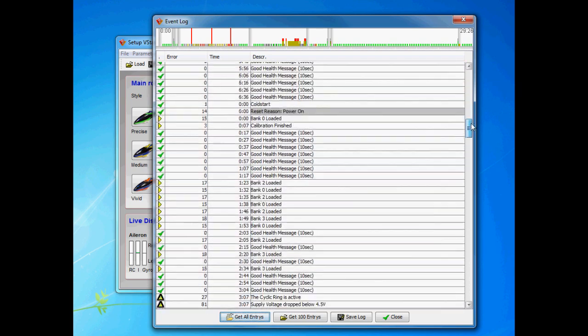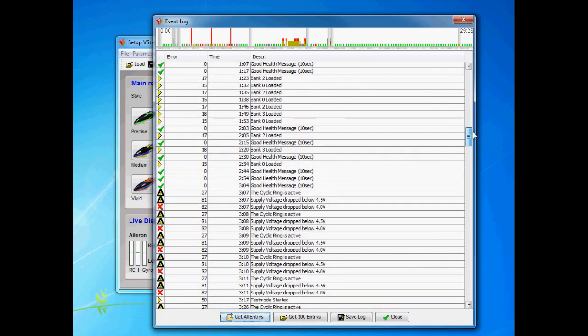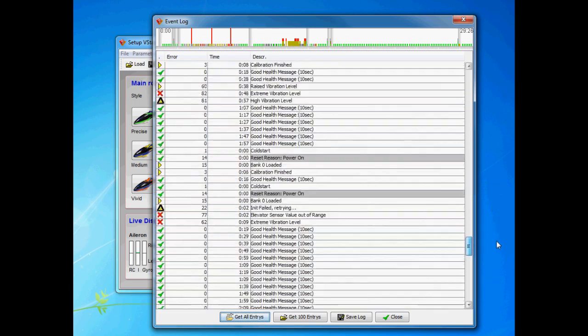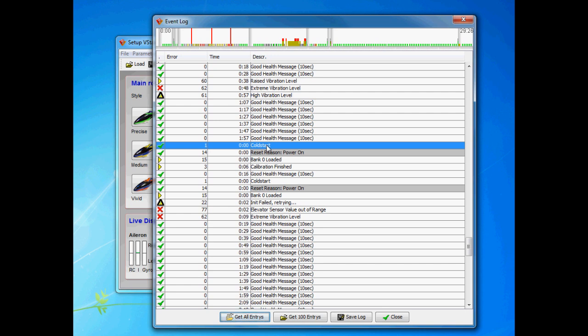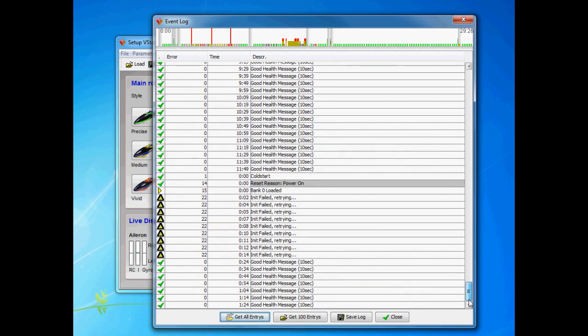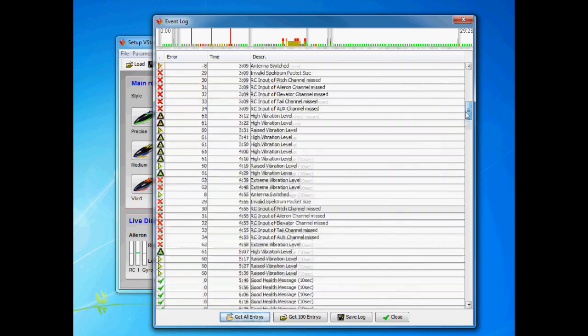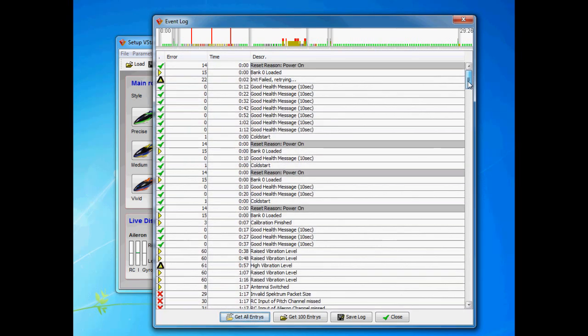So this is an event log where you can look through and see what happens in the flight. To find out each flight you need to look for the cold start. Each cold start indicates one restart of course. And that way you can find your way throughout the messages. Well that covers it.